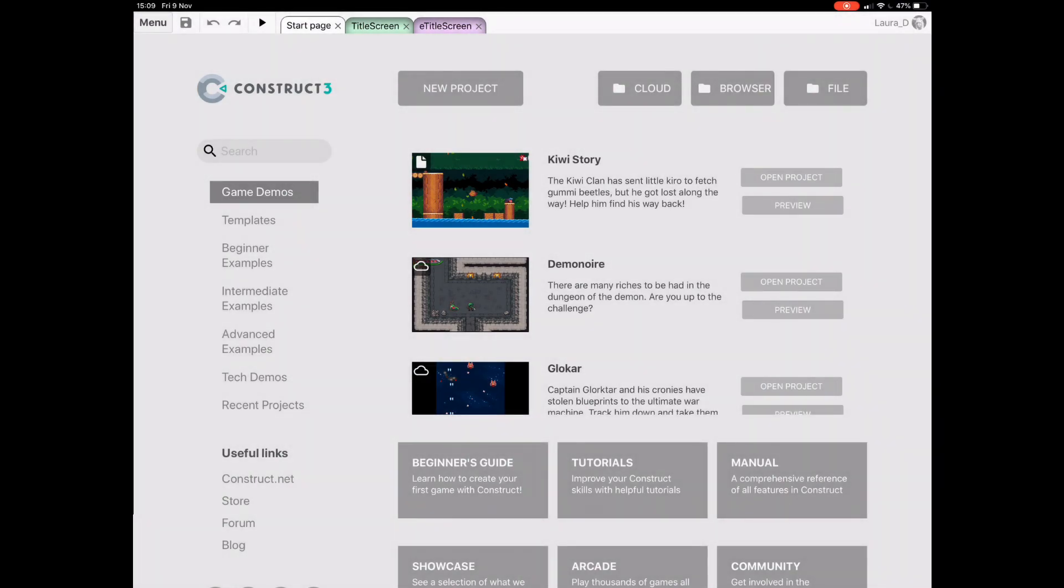Being browser-based means it's really easy to run Construct 3 on a variety of devices. But not all of these devices have a lovely big screen to use, and the desktop view would look a little crammed on a small phone, so we created the mobile UI.